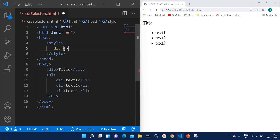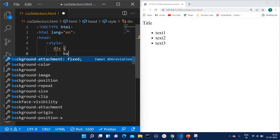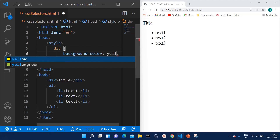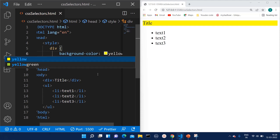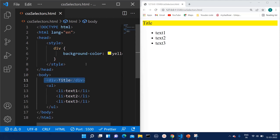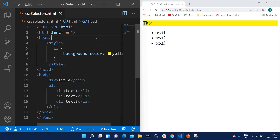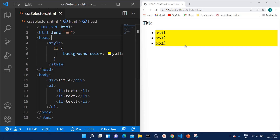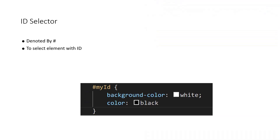Suppose I want to select this division. I can simply write 'div' followed by curly braces and inside give background color as yellow. You can see the background color is only applied to the division. Now suppose I want to give background color to the li — the background color is only applied to the li tag. So whenever we want to select any specific element on the HTML, we use the element selector.